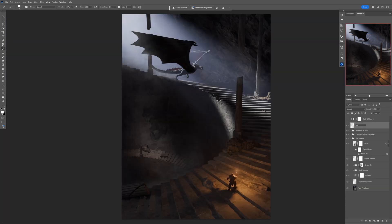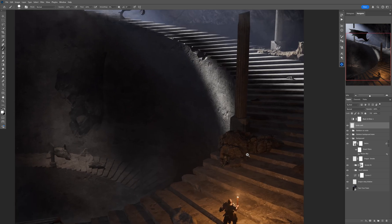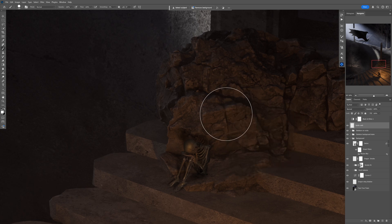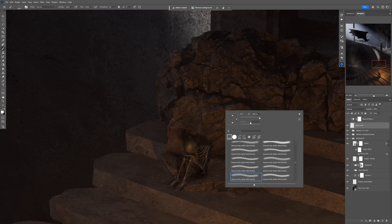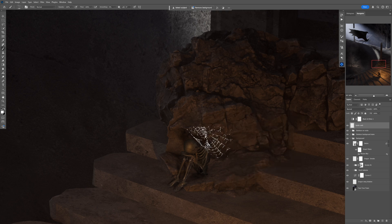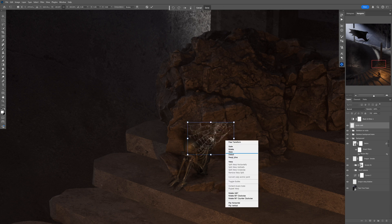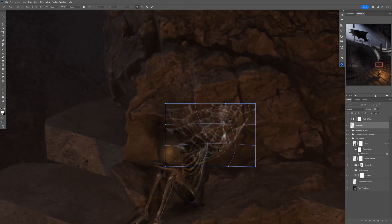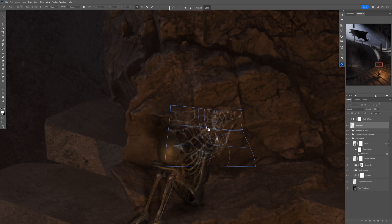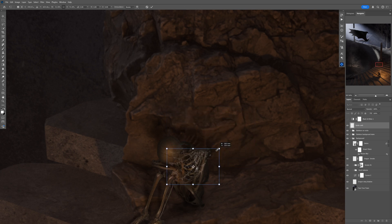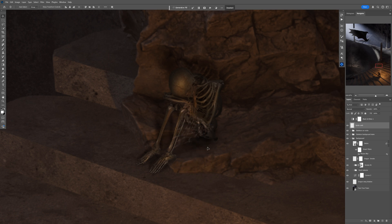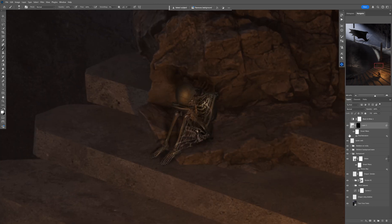I'll use some spider web brushes from a website — completely free for commercial and personal use, link in the description. I'll put a spider web on this second skeleton, make it smaller, tweak it, and position it on the skeleton. I ended up adding two spider webs — here's with them hidden and here's with them visible. I really like it.